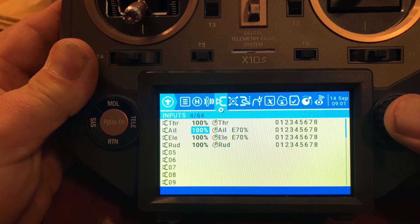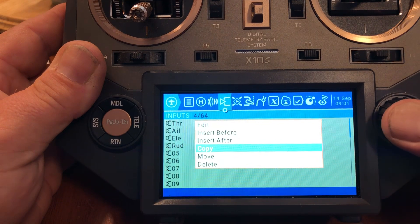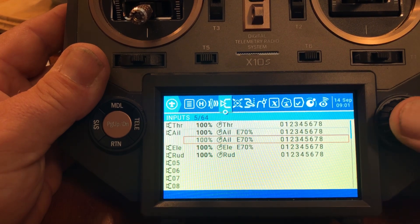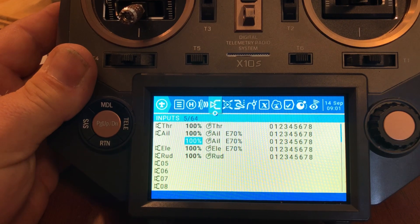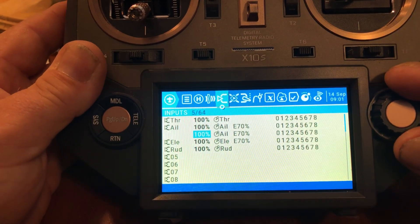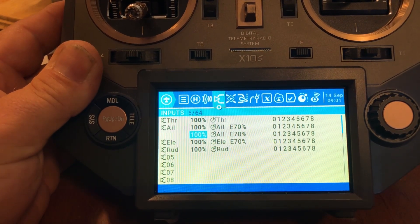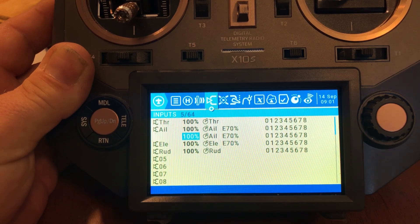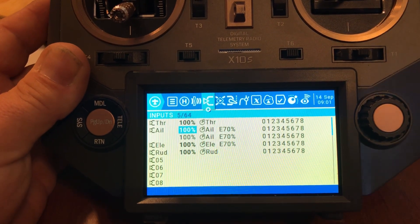To set up dual rates on a flying wing, go to the inputs page and select your aileron. Hold it down long and hit copy, then take your button or wheel and scroll it down. What we've done is completely copied that channel, including the expo, so we'll still always have 70% expo. On the copied entry, we're going to set up a dual rate so that I'm getting 100% of that 50% power set on the mixer page when a switch is in a specific position, but only 60% of that throw on a low rate to make it easier to control.